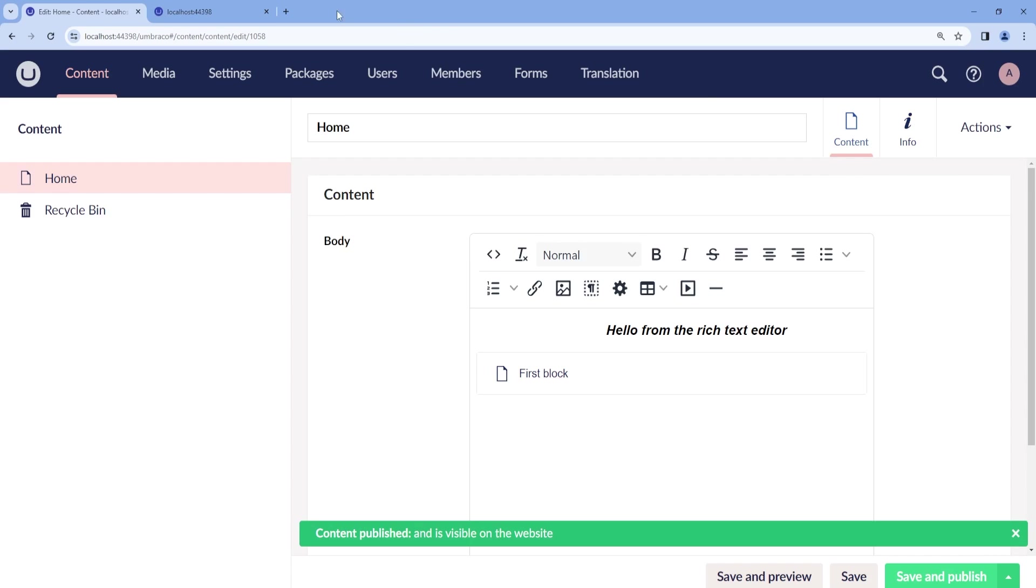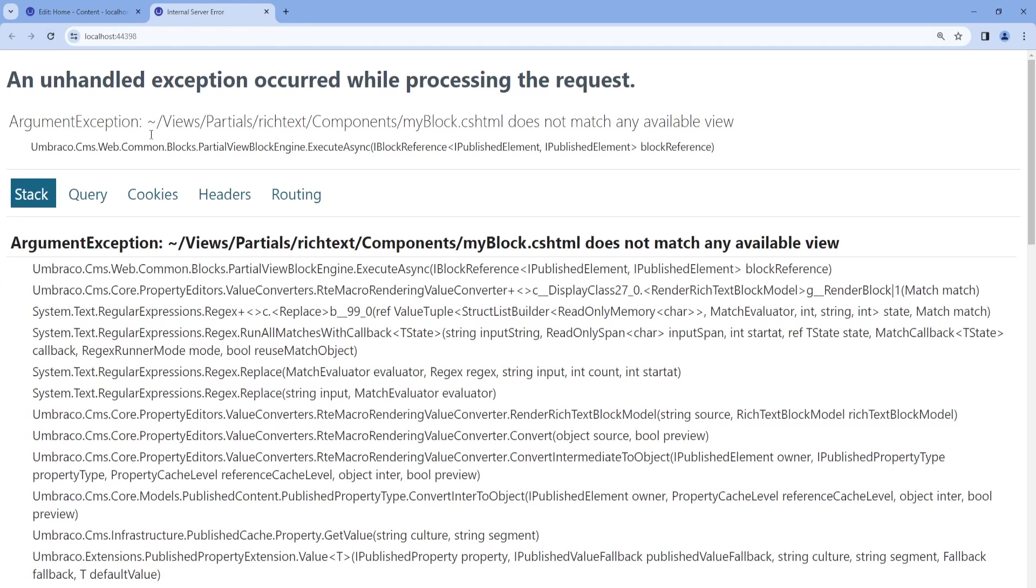However, if we go back to the front end, we get an error. The reason for this is that in order to render the blocks in the rich text editor, we need to create partial views for each block.